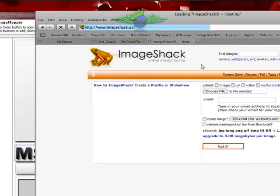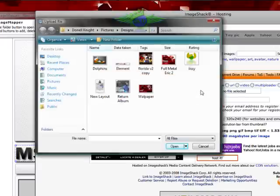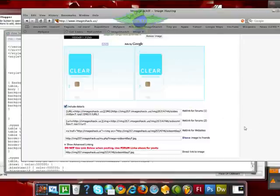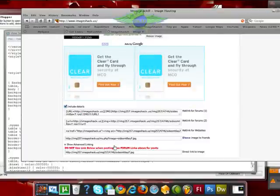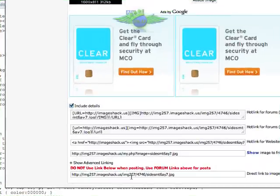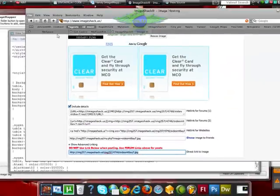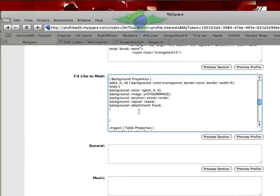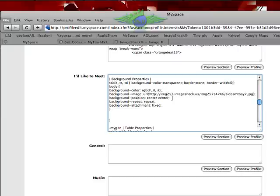I'm going to go back to ImageShack. And like I showed you in video 2, I'm going to get the sides for my layout. Now I have the sides of my layout. I hosted on ImageShack and did exactly what I did before. I just clicked show advanced links. I'm going to copy this URL and go over to my MySpace. I'm going to paste it in the bottom of the code that we had just put on, where it says background image URL. And then it says your image. I'm just going to delete your image and paste the URL there.